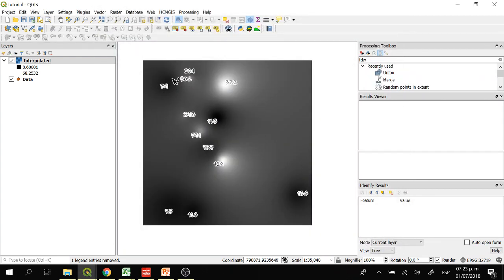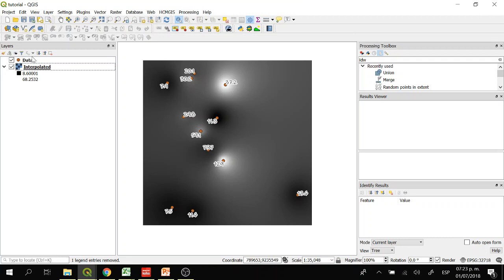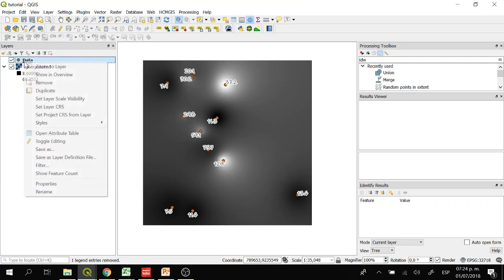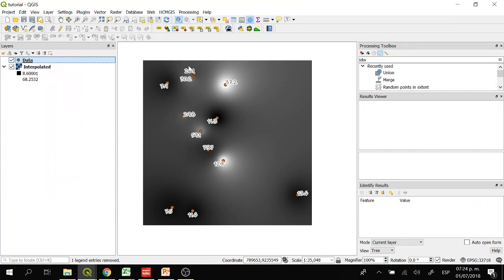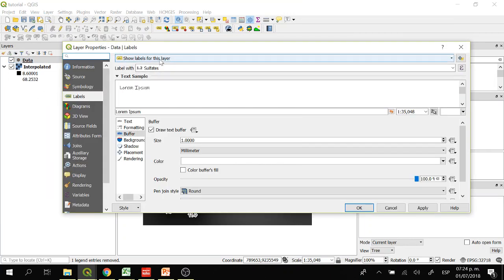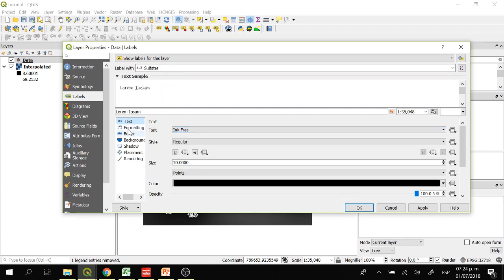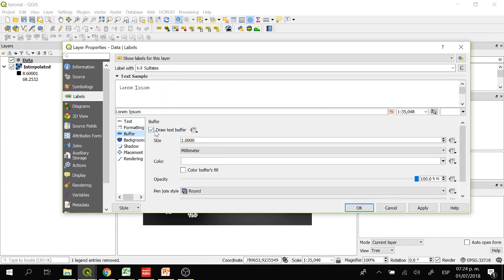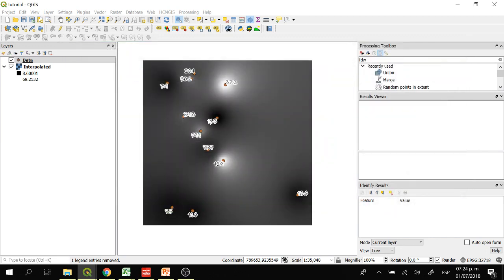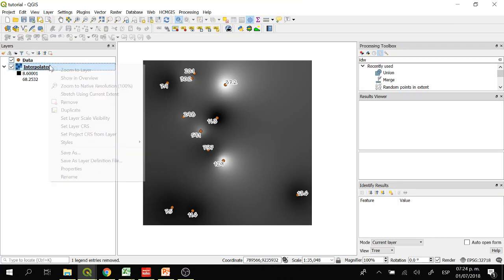Here we have the raster, which contains the interpolated values of the sulfate. Here we have the points, and if you want to label the points you just right-click on the data layer, go to Properties, then Labels — show labels for this layer — label with sulfate. You can change the text font if you want, and enable 'Draw Text Buffer'. Now we have the labels and we have the raster.